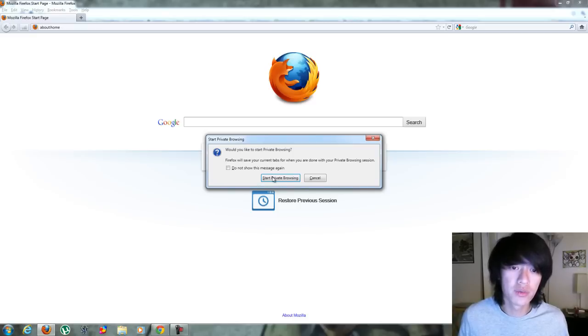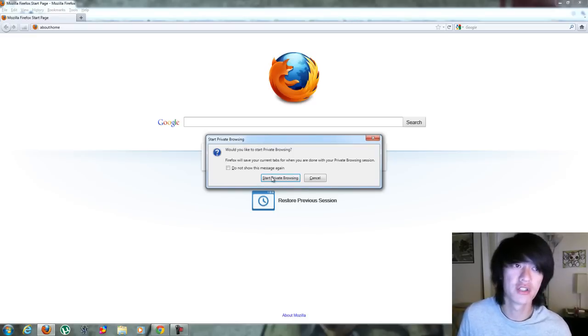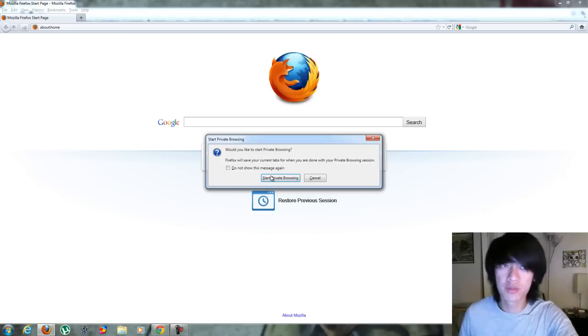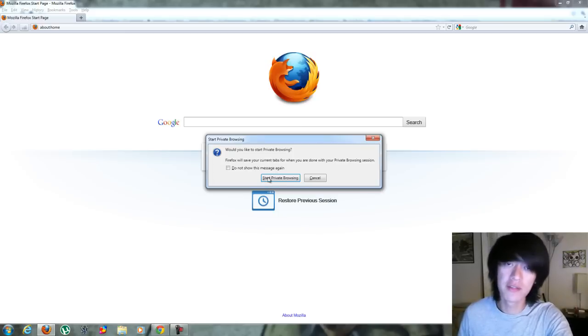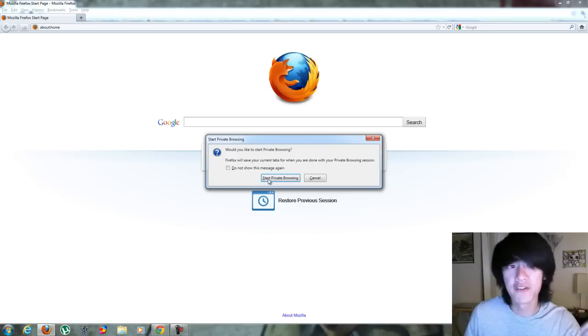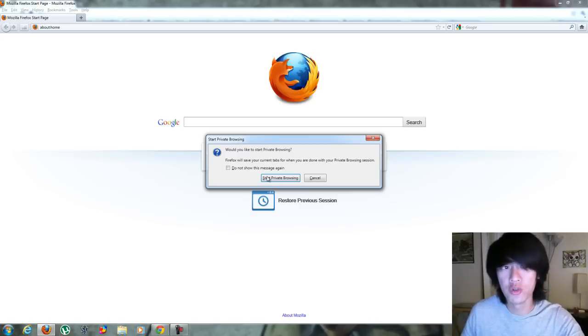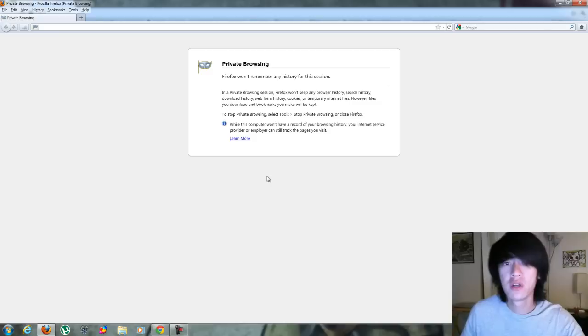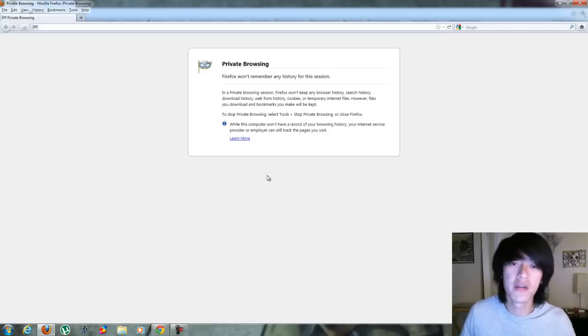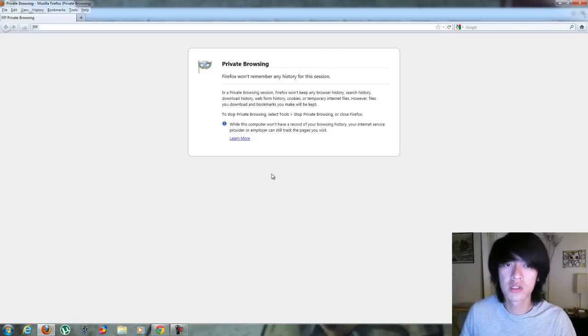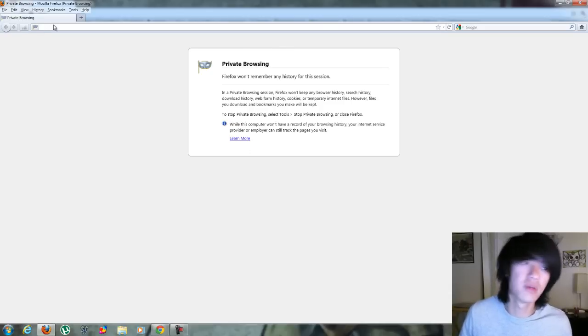It says Firefox will save your current tabs when you're done with private browsing session. So if you are already browsing, it will save your session here because what it's going to do is instead of opening up a new browser, it's going to switch over into private browsing. So now everything that you do is under private browsing as indicated by this little mask right here. So you're private browsing.